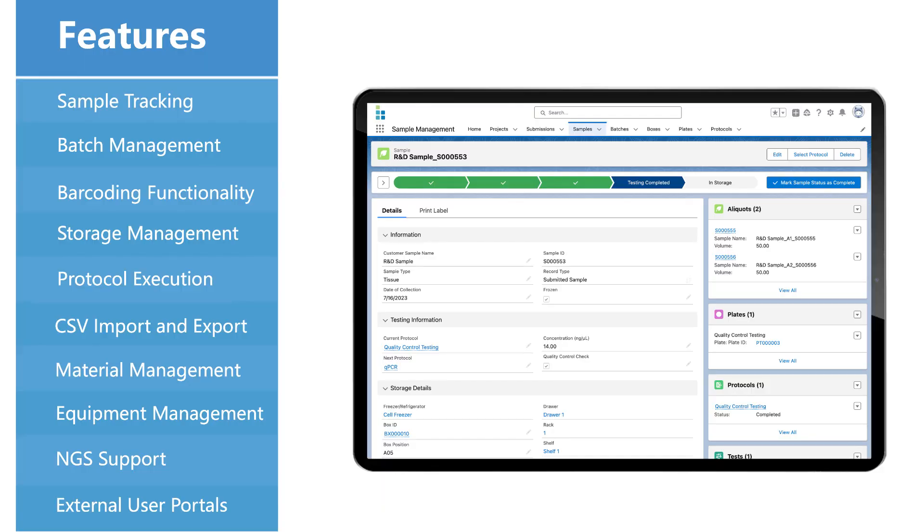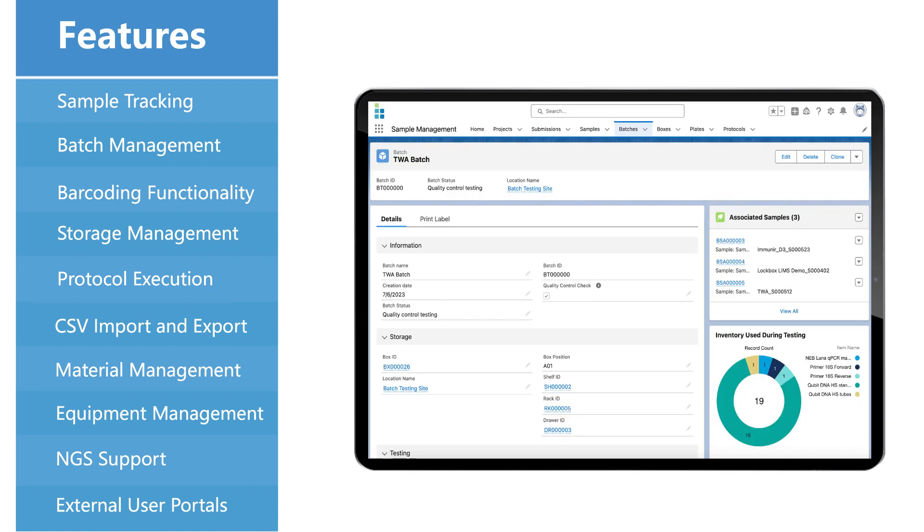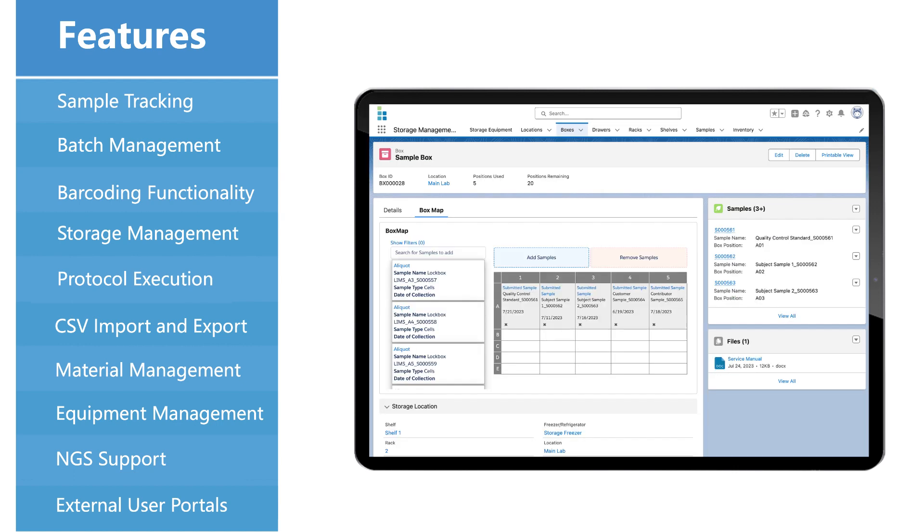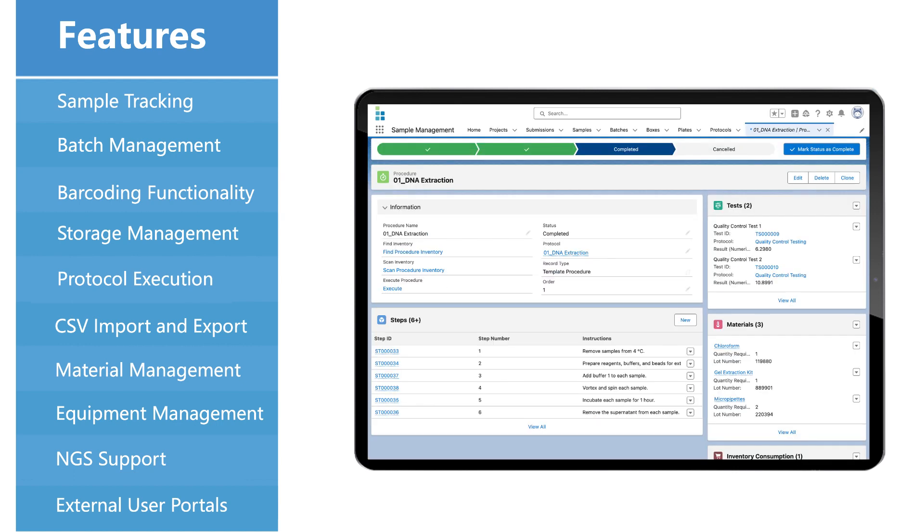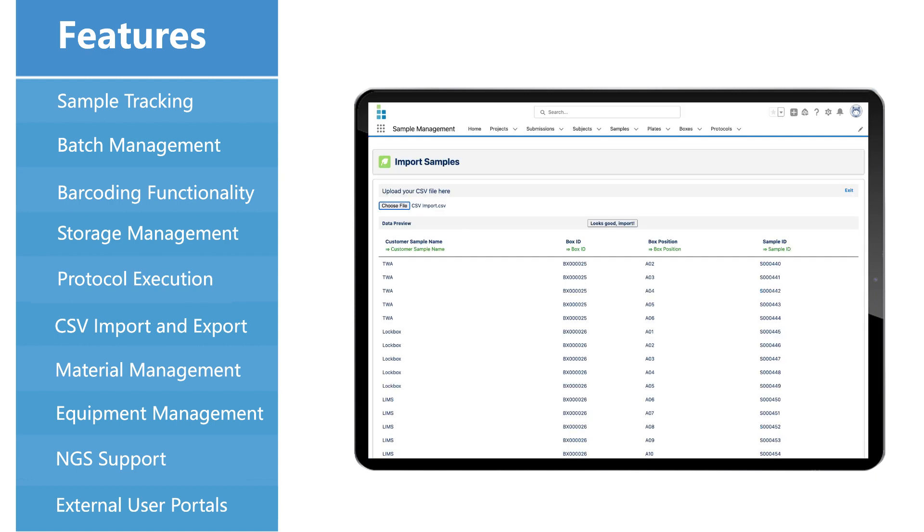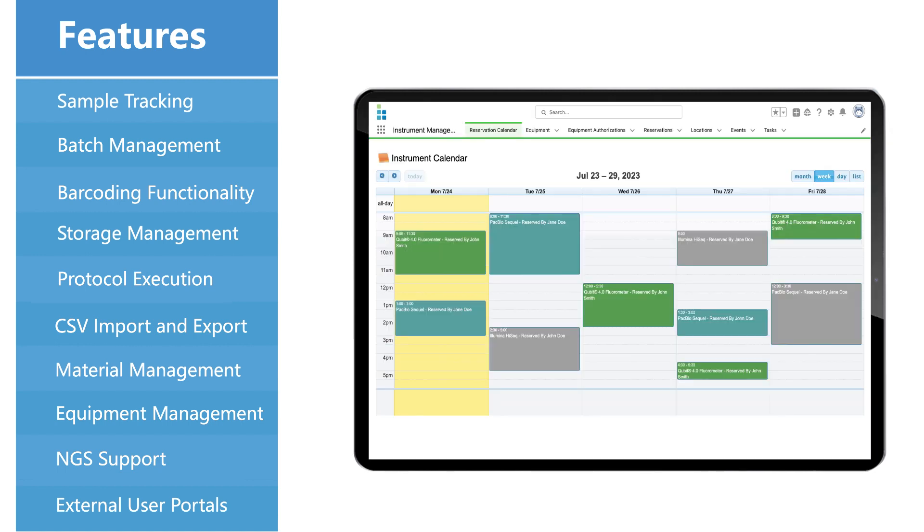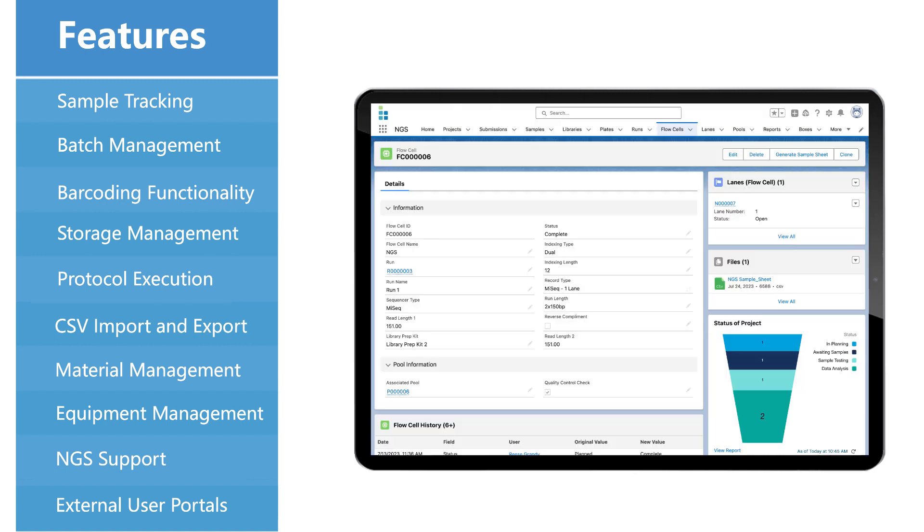These are the 10 essential LIMS features we will cover in this video: sample tracking, batch management, barcoding functionality, storage management, protocol execution, CSV import and export functionality, material management, equipment management, next generation sequencing support, and external user portals.